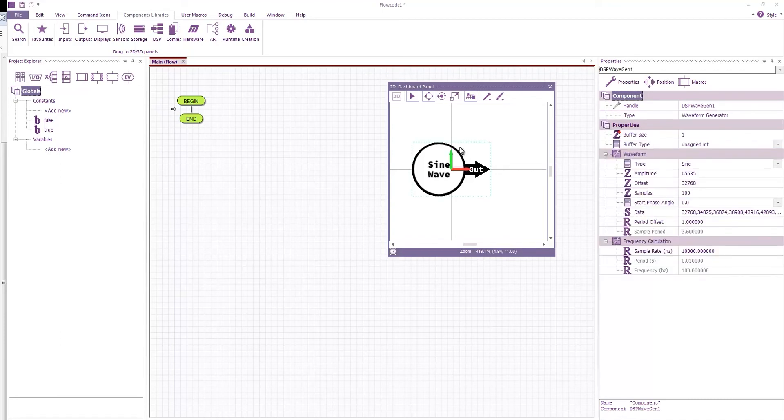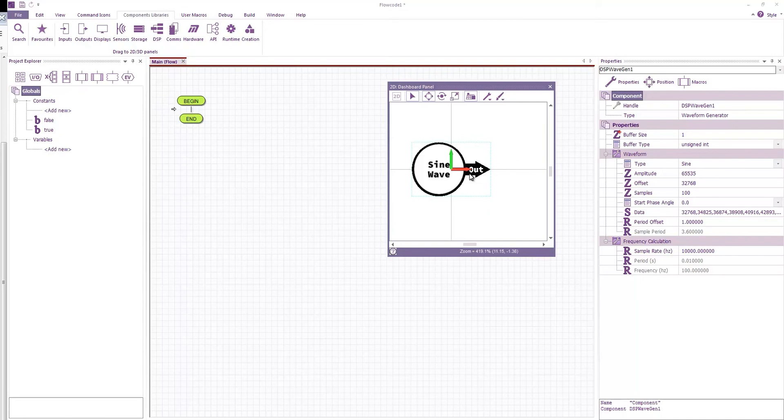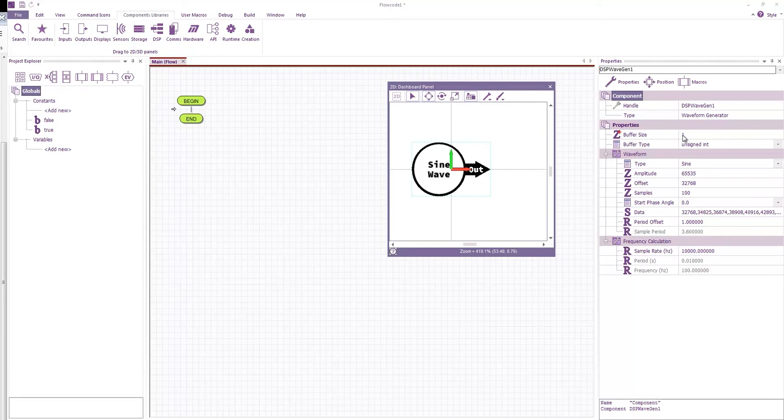If we select the component then you can see there's a number of properties. Properties include how many elements that we should include in our outputs. By default this can normally stay at one. Where you might need more than one is for things like FFT where you have to process a number of chunks at once.